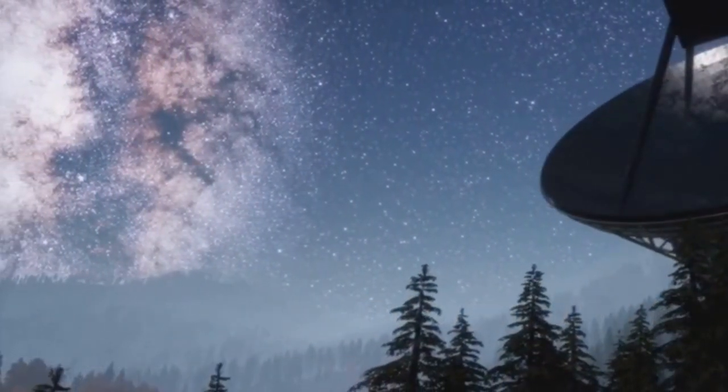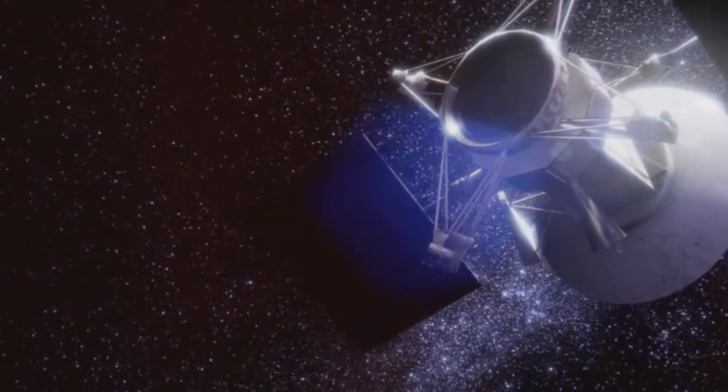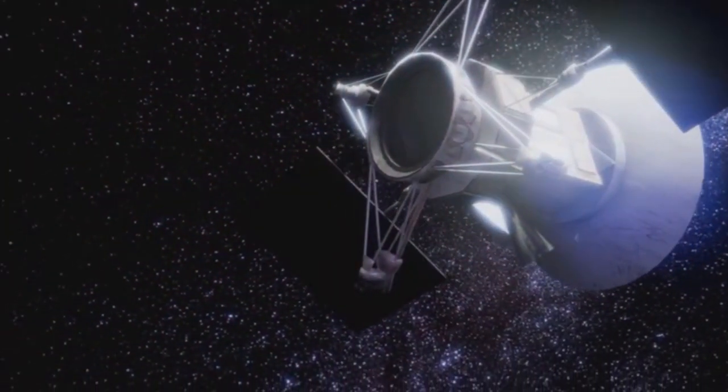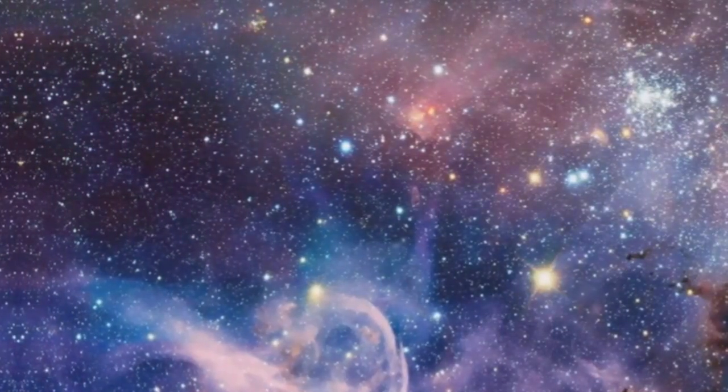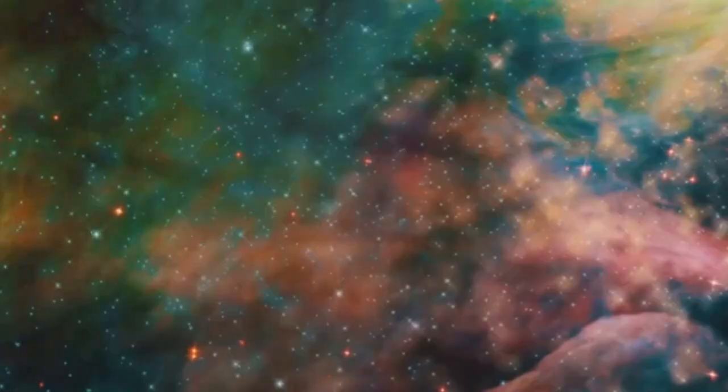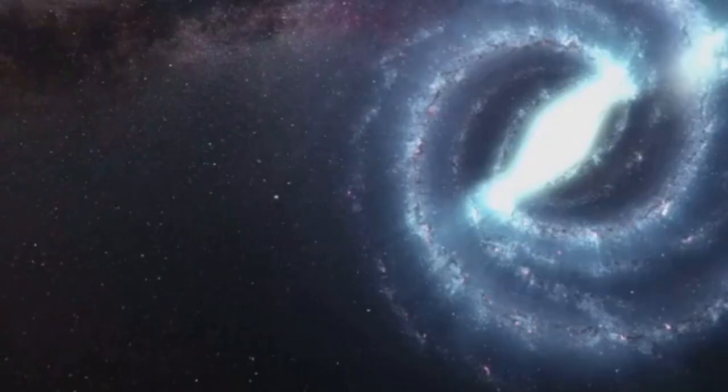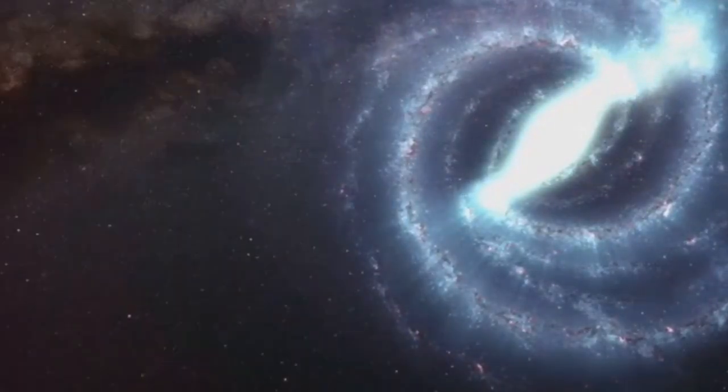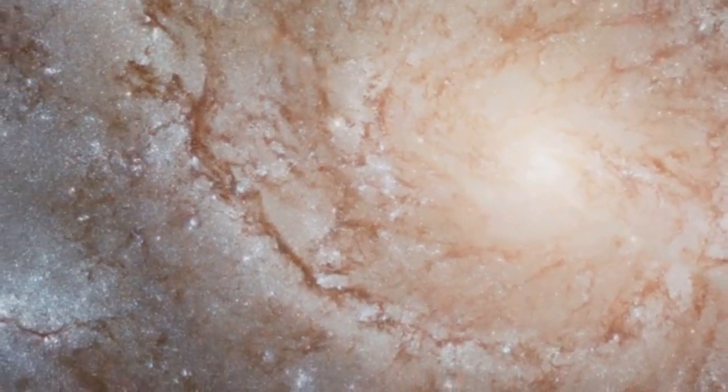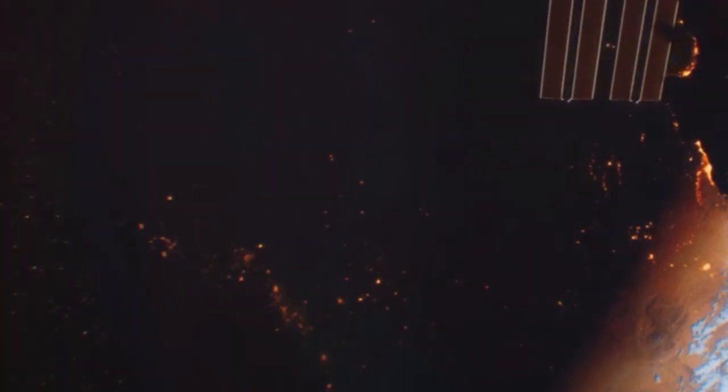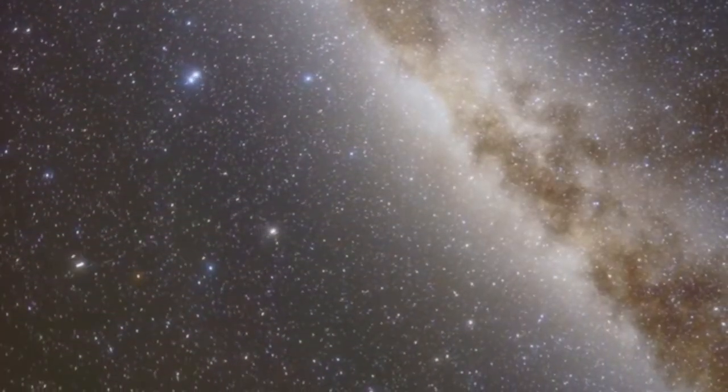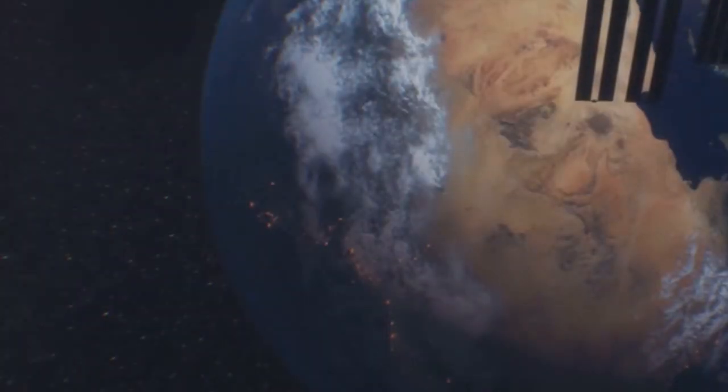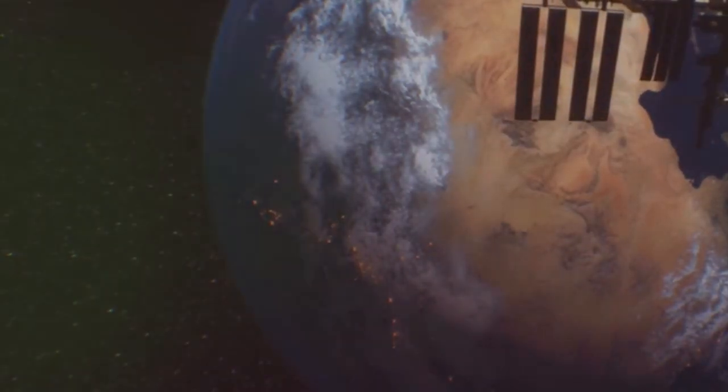For over three decades, the Hubble Space Telescope has been our eye on the cosmos, revolutionizing our understanding of the universe. Its discoveries have rewritten textbooks and inspired generations of scientists. Hubble's images, both beautiful and profound, have captured the imagination of the public, reminding us of the wonders that lie beyond our planet.